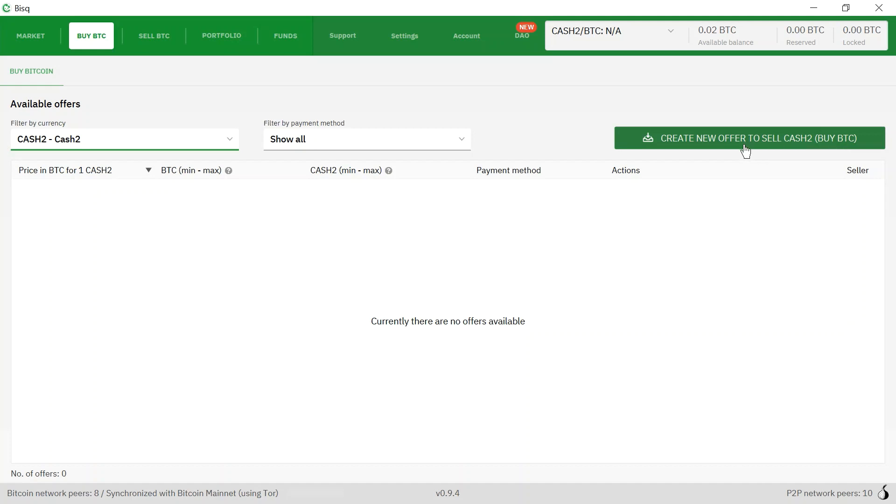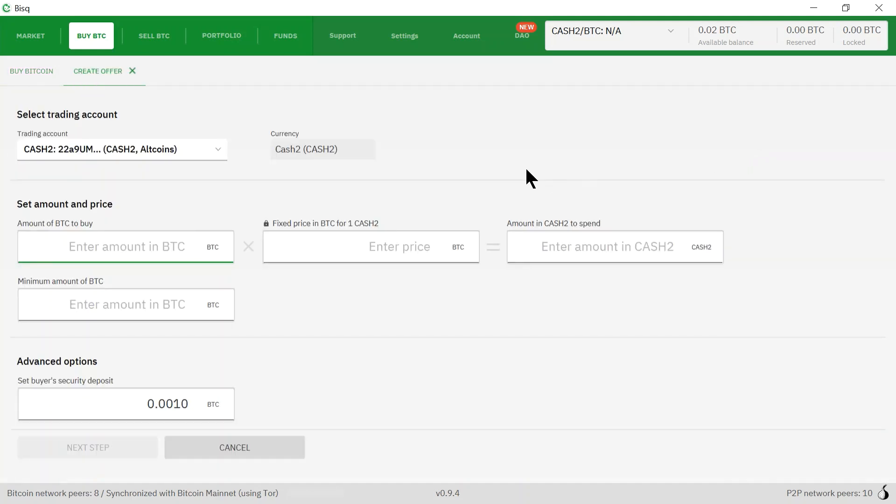So I'm going to click this. It shows that this is my current trading account, the one that I set up in a previous video.